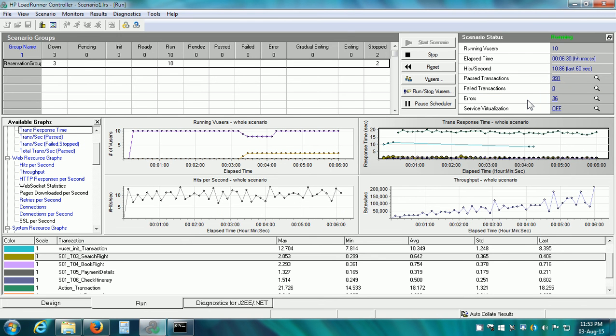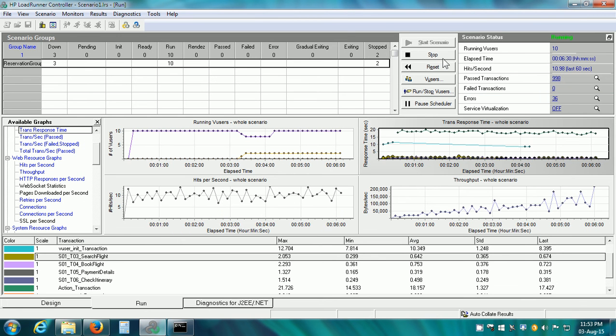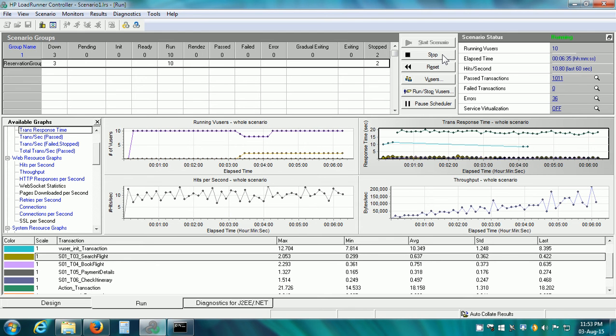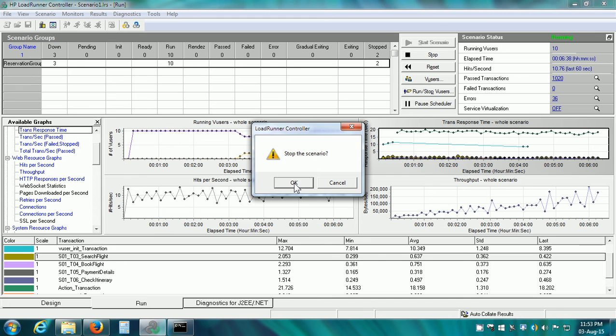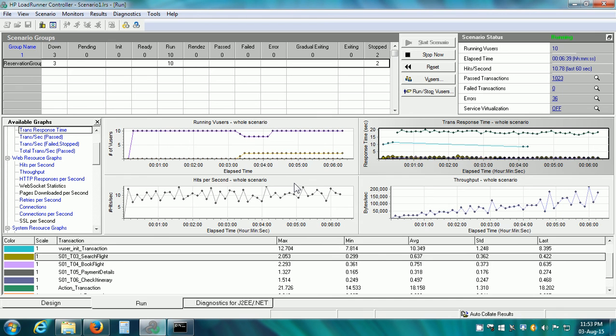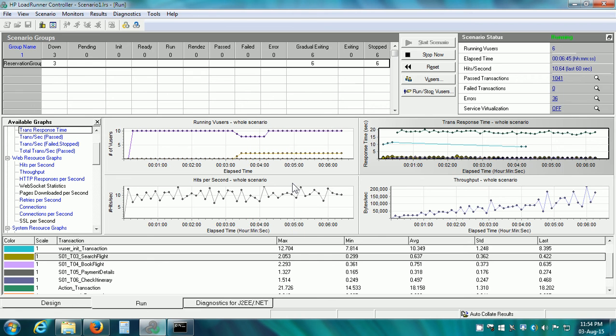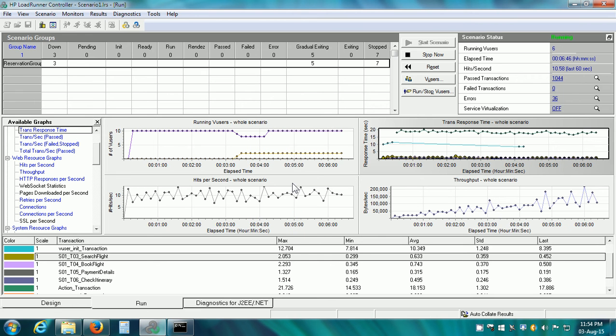If the scenario is running, we can stop the scenario by clicking on the stop button. I am going to stop this scenario now and click on OK. This is about the user interface of the run tab.